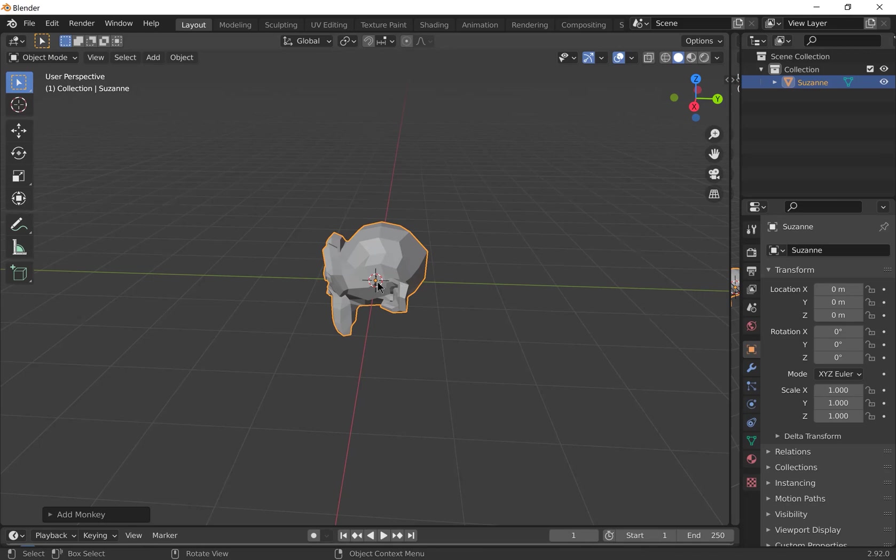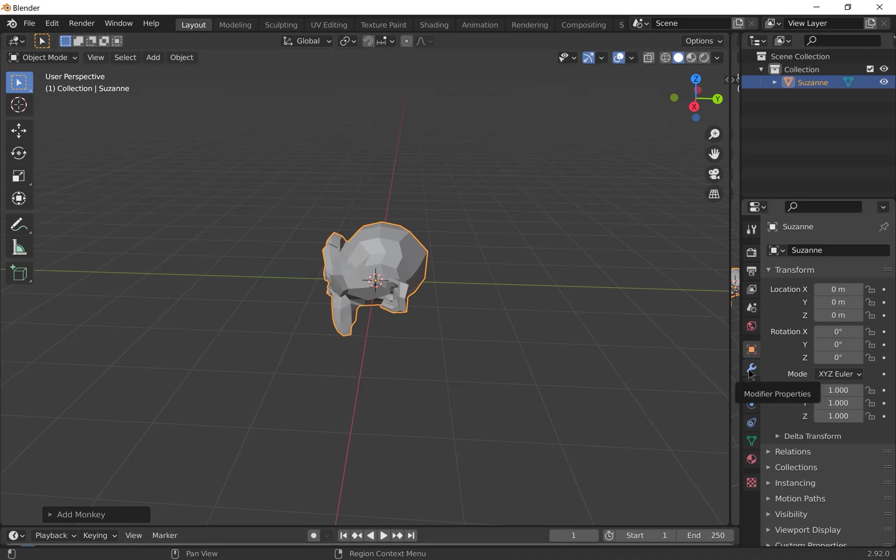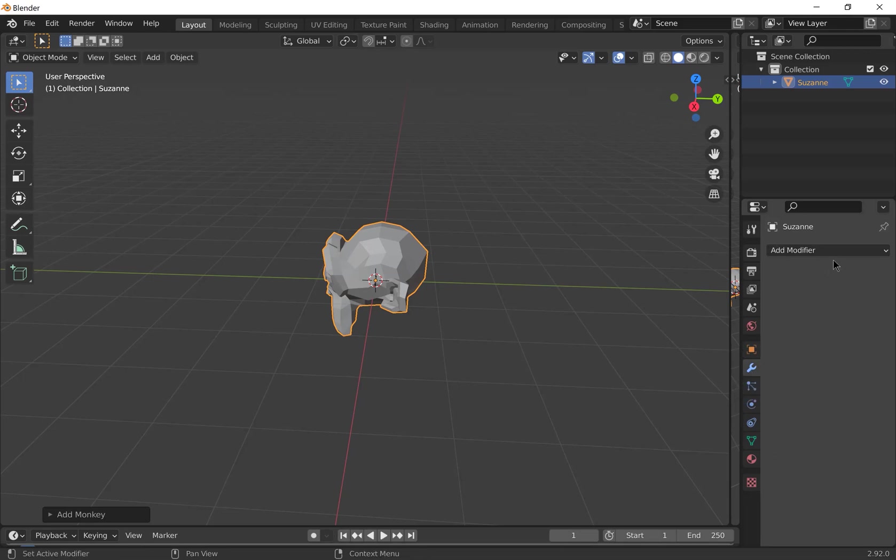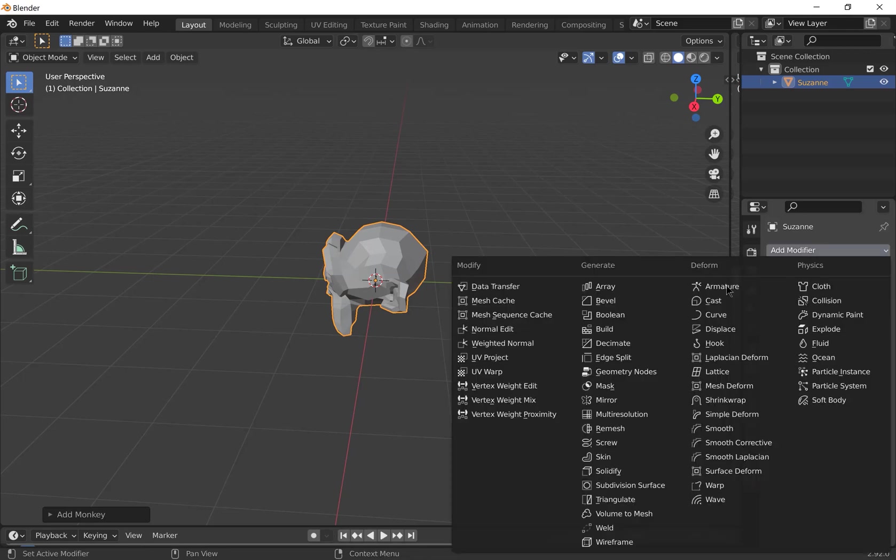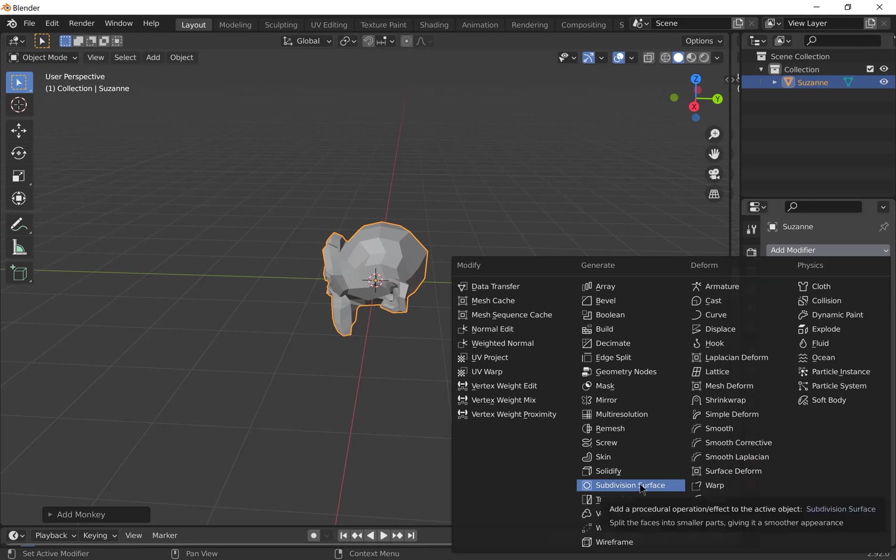Next, we're going to make this look a bit smoother. So we're going to add a modifier. What a modifier does is essentially change the geometry of your object without actually having to go into edit mode and model it. So you can go to the modifier properties, add a new modifier, and we're going to add a subdivision surface.